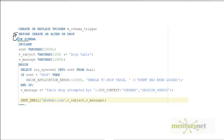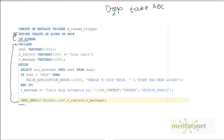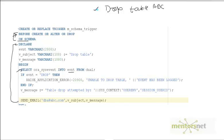The action fires when the event matches. If somebody does a DROP TABLE ABC, then `ora_sysevent` — this parameter value — is going to contain 'drop'. Similarly, if someone does a CREATE TABLE ABC, then `ora_sysevent` is going to contain 'create'.